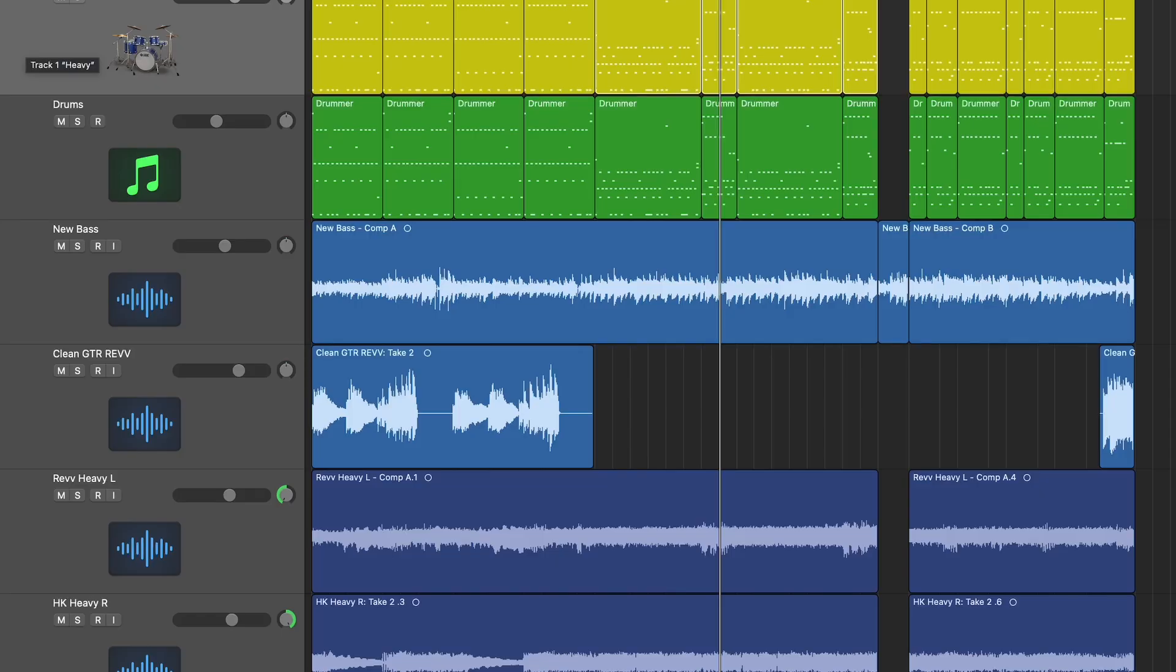All right, so I'm going to get to the test in a second, but before I do that I want to show you how you can identify what applications are native M1 and which ones are not. Imagine you're working here in your mix project, whatever DAW you're using.